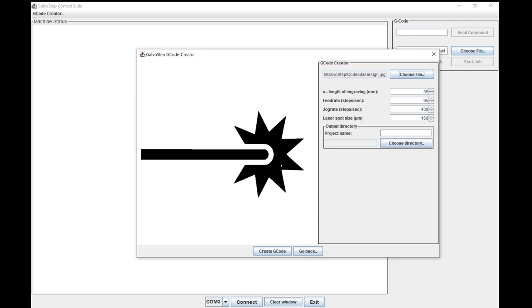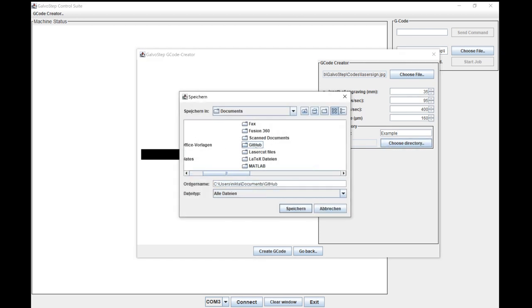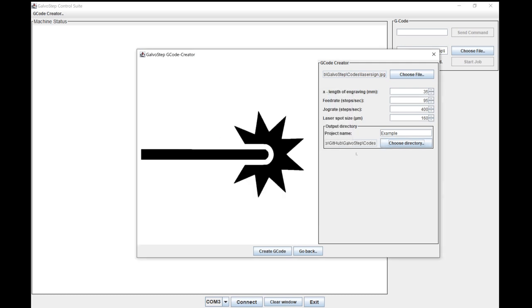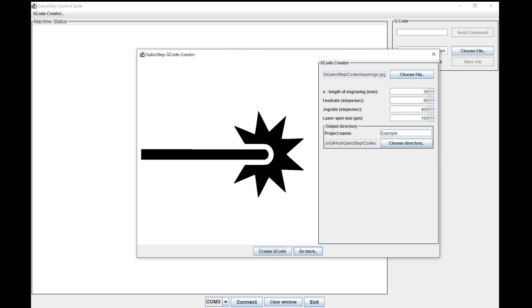And as you can see, this is just a small JPEG. And you can adjust the X length of the engraving. So this is basically the size of the engraving. And the Y length is determined via the aspect ratio of the picture. I've got the feed rate, the jog rate, and the laser spot size. And then you can give this a name. I'll just call this example. And you can choose a directory or just put it in the same folder where I got the JPEG from. In here. And then you can create the G-code. Export done. Nice.